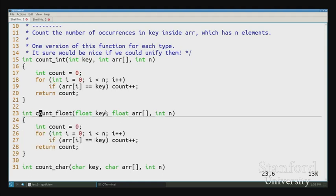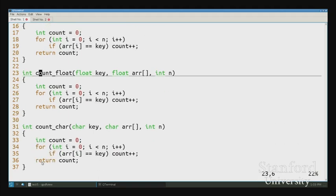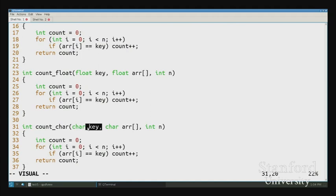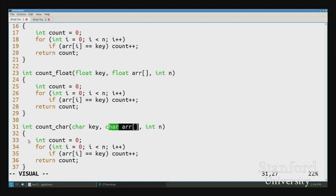Now look at count_float — it sure does look the same, doesn't it? It takes a float key, takes an array of floats, same for loop, same body. count_char is the same thing with characters. Wouldn't it be really nice if we could unify all of these pieces of code — just write one version of count that handles all these types? Instead of copy-pasting the code and having to update every version whenever you change anything, and getting a bad style grade.